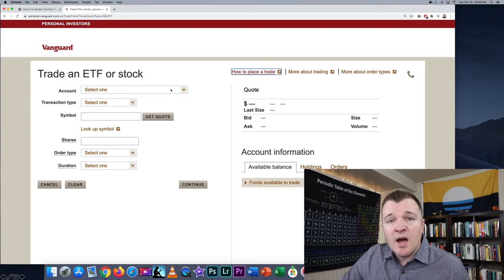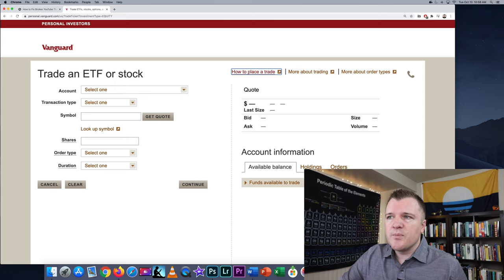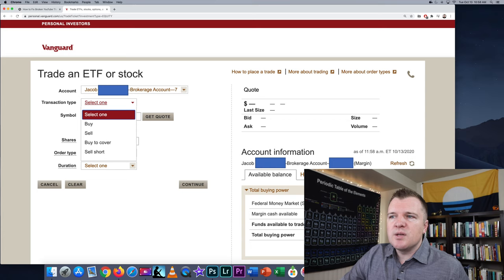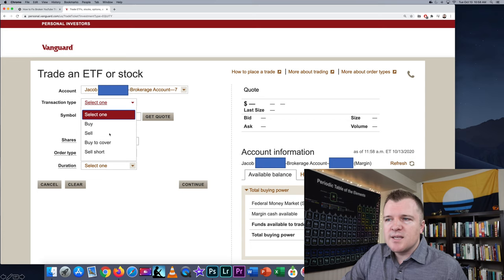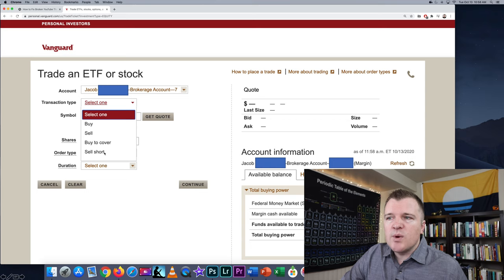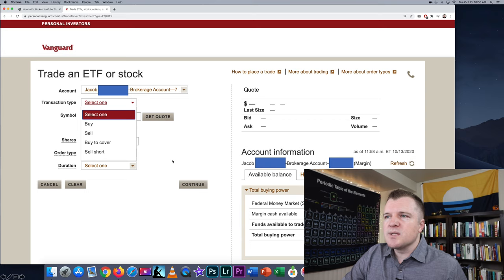The first thing you have to do is select which account. I currently have an IRA and a brokerage account, so I'm going to select the brokerage account. Then for transaction type, you can either do Buy, Sell, Sell Short, or Buy to Cover. Without margin enabled, you won't even see the last two options. We're obviously going to be short selling today, so we're going to select that.